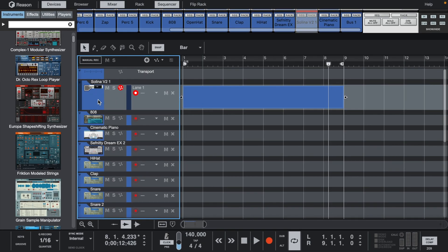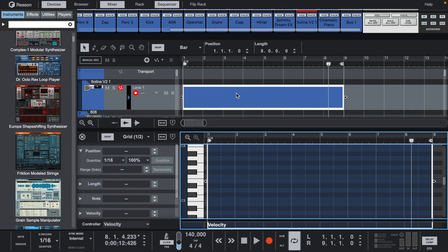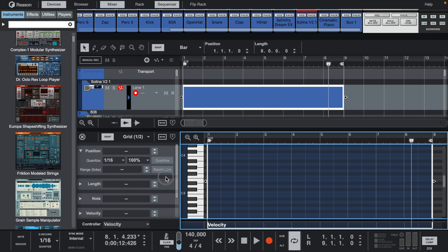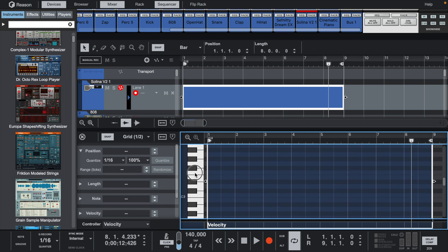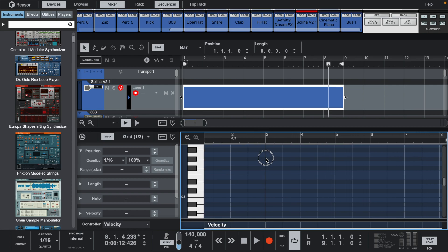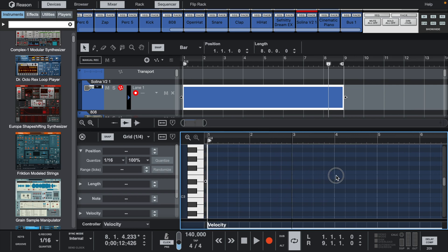First, when you double click a block in the instrument lane, it opens the edit window at the bottom of the screen. If you want to zoom the piano roll vertically, there's an area behind the piano keys that you click, hold, and move left and right. And to zoom horizontally, there's an area at the top of the piano roll that you click, hold, and move up and down.